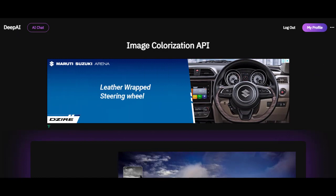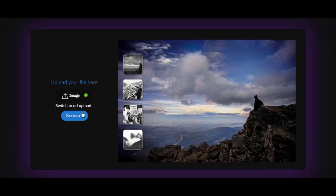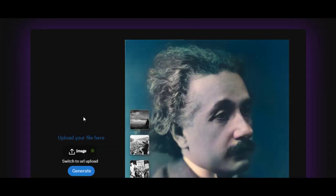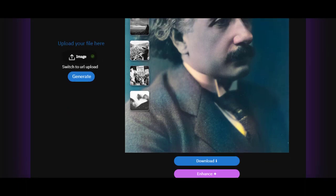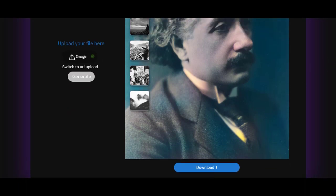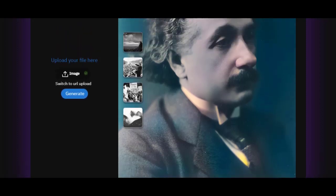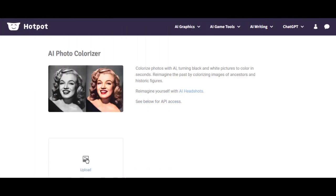Deep AI is another tool that will get the job done, although the end result may be a little wanting. Hot Pot can colorize your photo too, though the final photo may look similar to what Deep AI created.